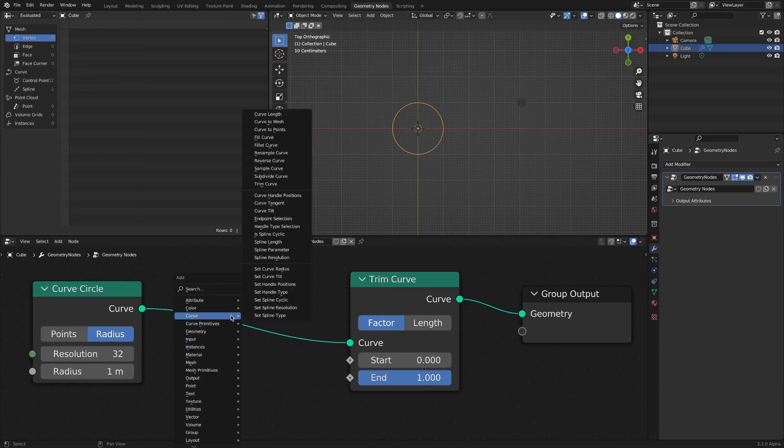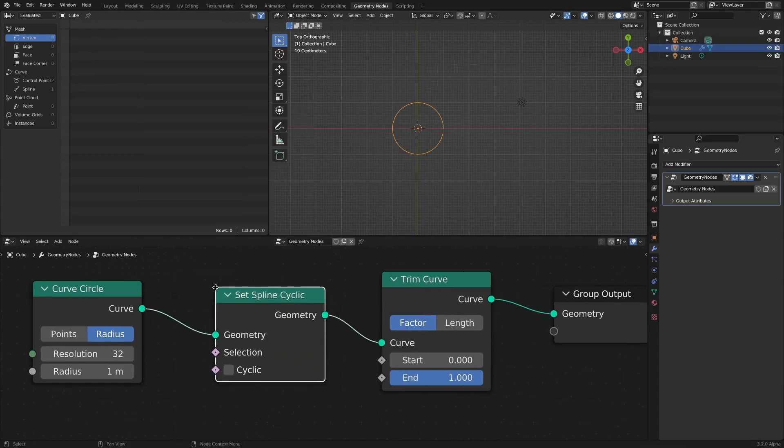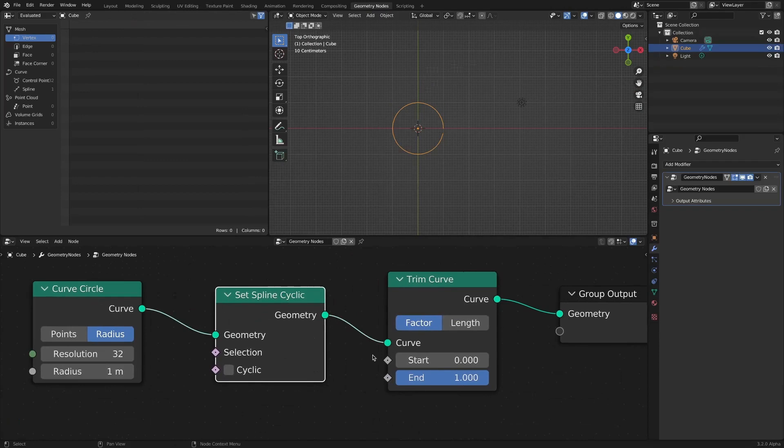Add a Set Spline Cyclic node to make it an open curve for the trim curve animation to work.